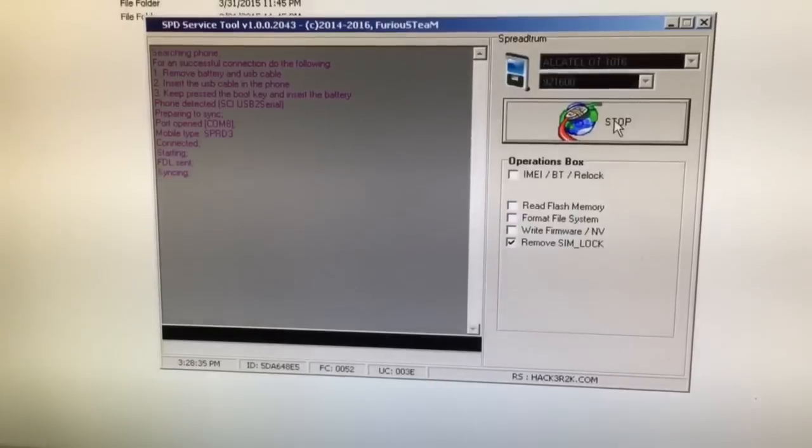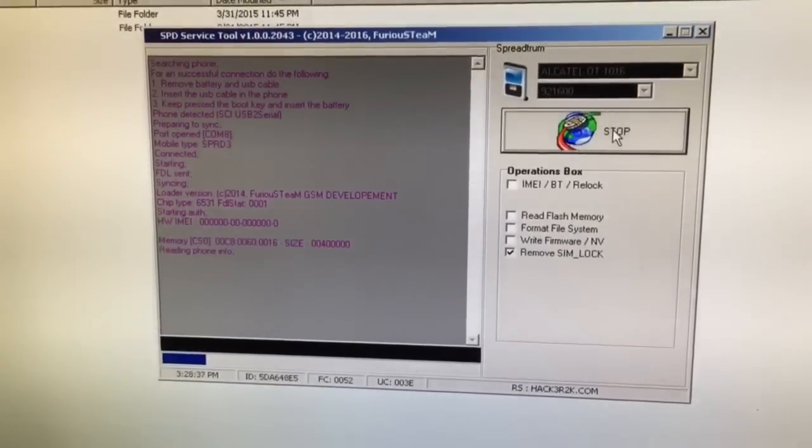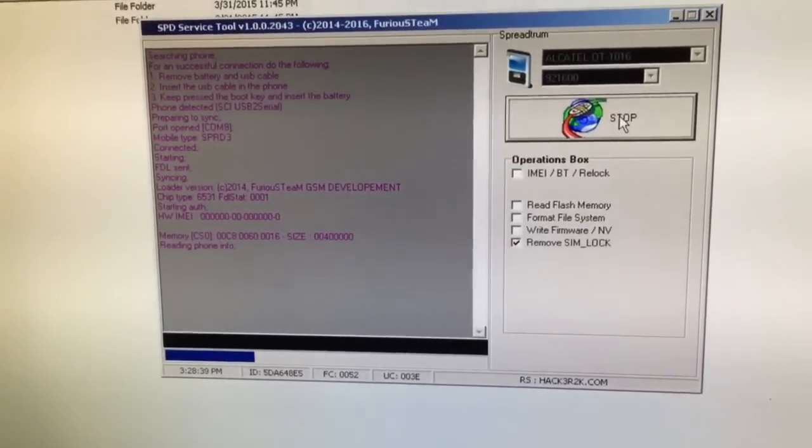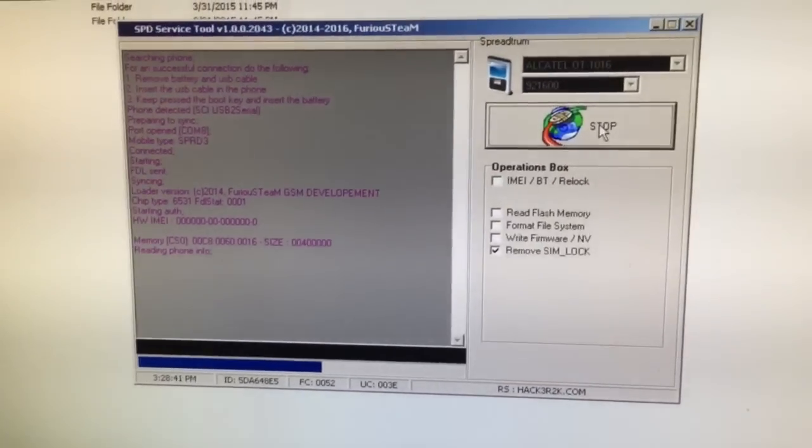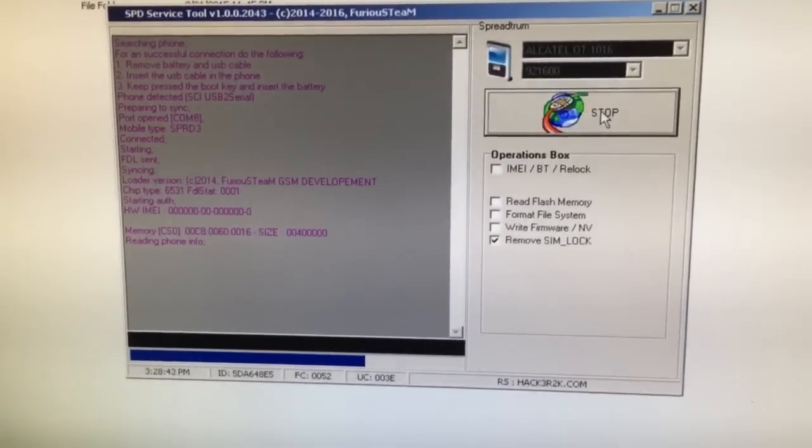Now we stop pressing the boot key. As the phone booted it's reading the information.